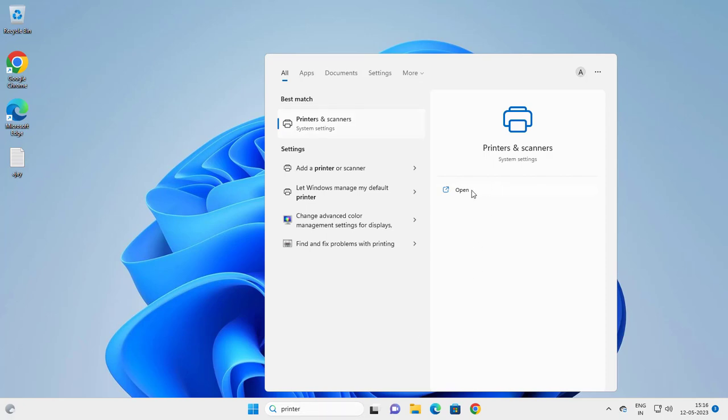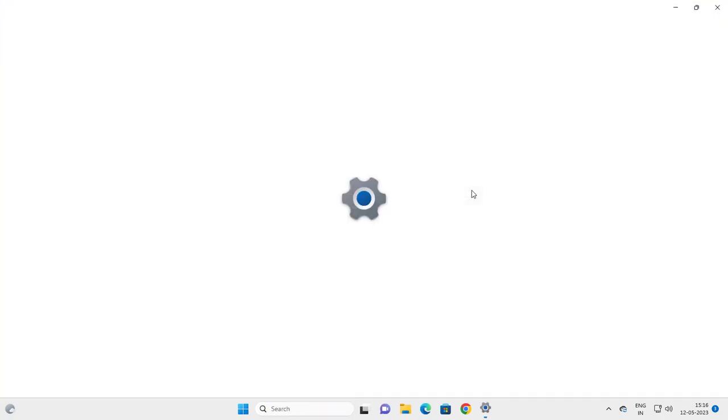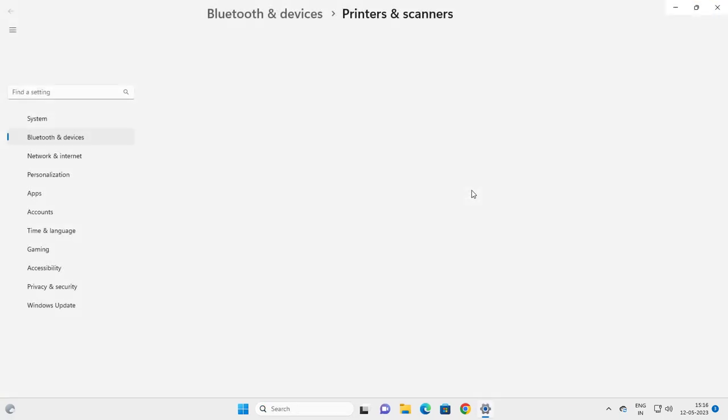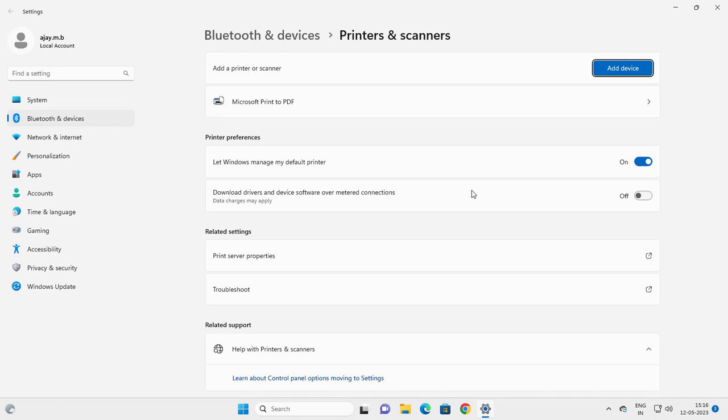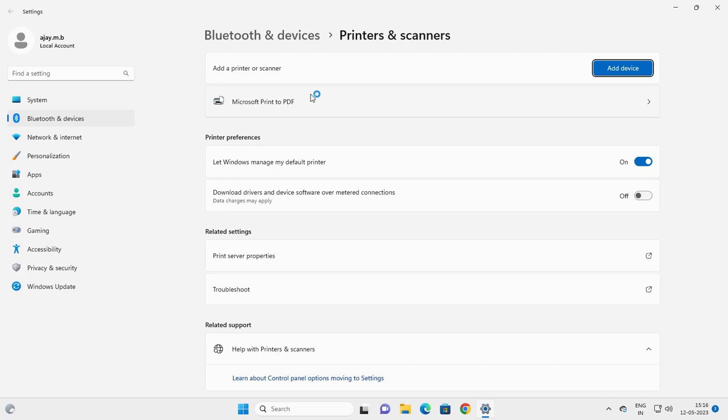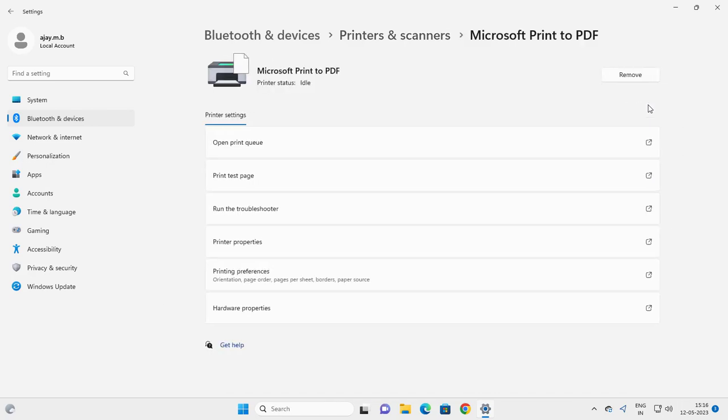In here, you need to select the printer you want to save or access the history of. Just go ahead and select it.